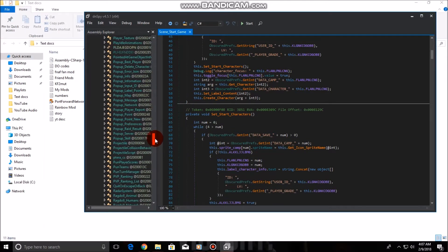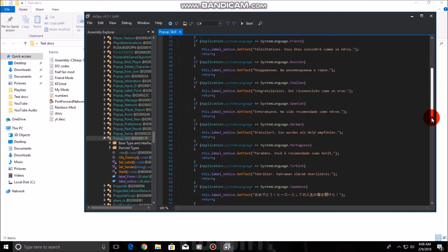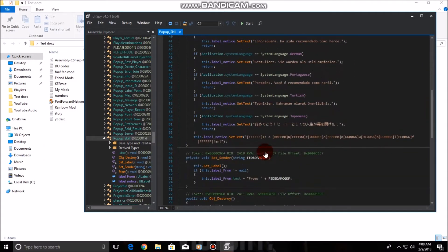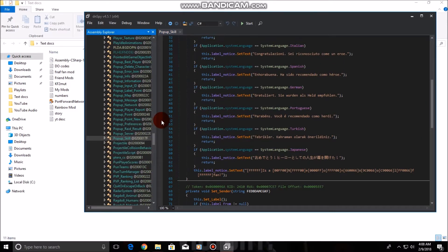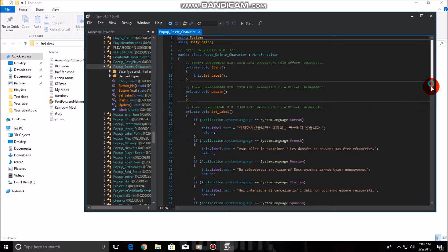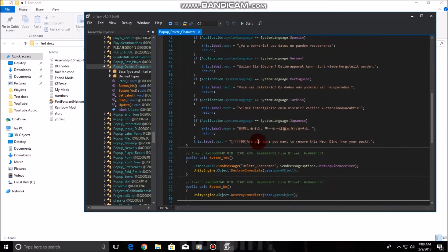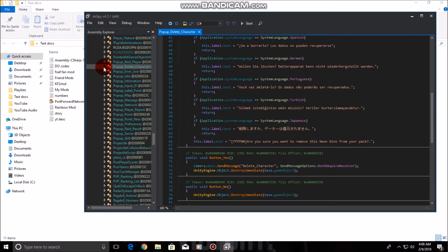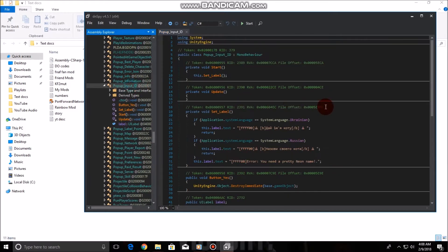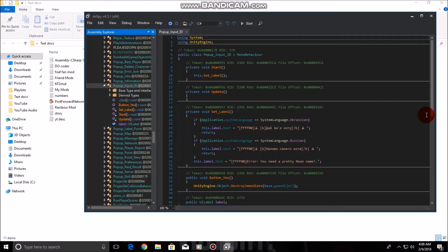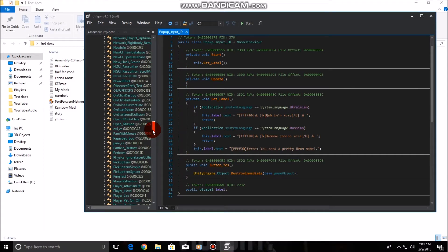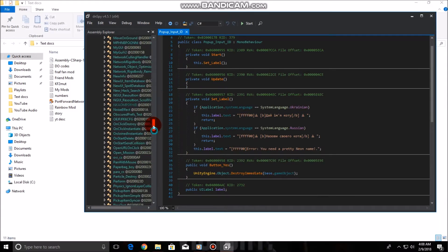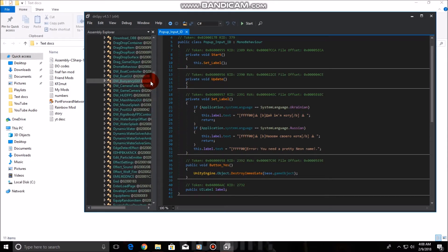And other things that some people might want is Pop-up. Pop-up skill is your hero. When someone heroes you, that is what you will say. Pop-up Delete Character is what you will get when you go to delete your dinosaur. You will get your own personal pop-up message. And Pop-up Input ID is what you get when you go to create a dinosaur without naming it first.